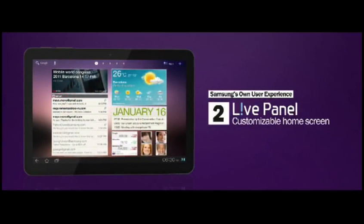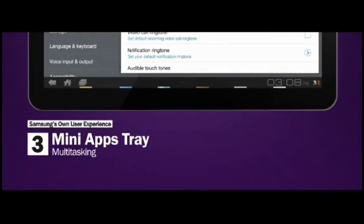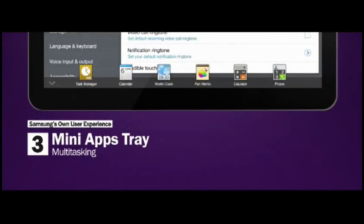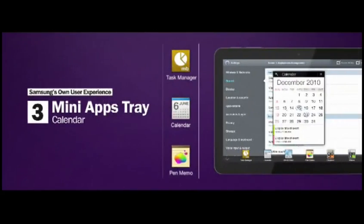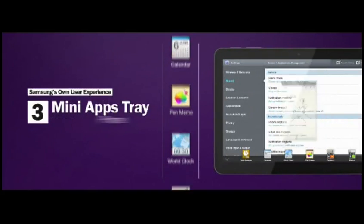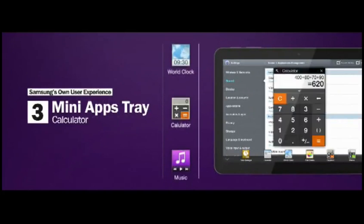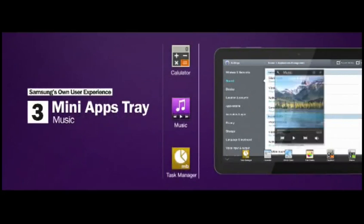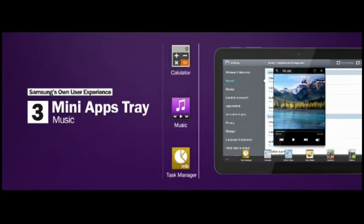and your social networking feeds. Or put it simply, the LivePanel brings the Galaxy Tab to life. In addition, the TouchWiz user experience includes a tray of commonly used features such as music player, calendar, or memo pad which can be launched as a pop-up over full-screen applications. The MiniApps tray provides a new dimension to multitasking that's never been seen before on tablets.